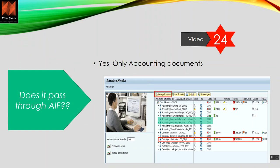As data moves into Central Finance, it passes through AIF — the Application Interface Framework. There are two relevant interfaces highlighted: 'Accounting Document External Interface' for create and for change. Any document coming from a non-SAP system passes through these two interfaces. Successes and failures are visible in the FINCF namespace in AIF, which is standard content provided by SAP.